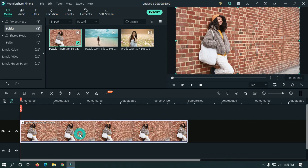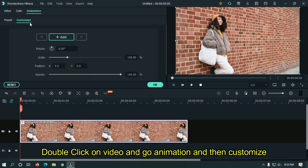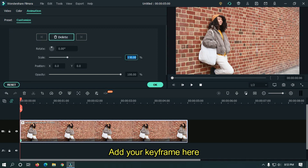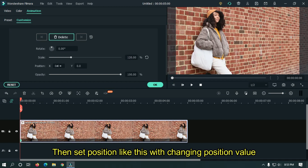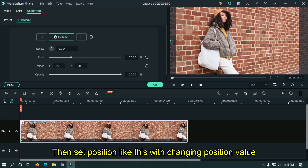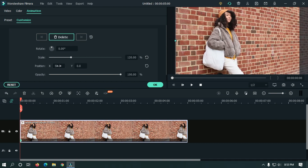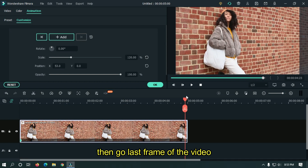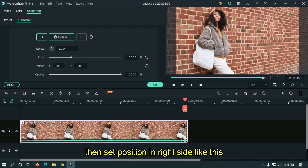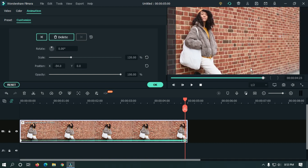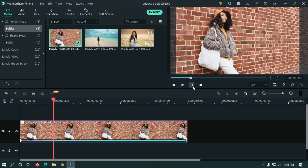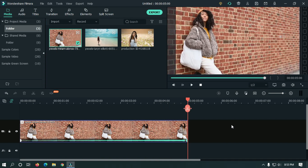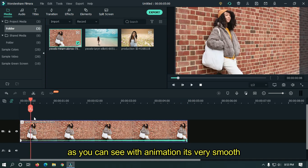Let's make it with animation. Double click on the video, go to animation, and then customize. Add your first keyframe here and set scale value to 120%. Then set position like this by changing the position value. Then go to the last frame of the video and set position to the right side. Let's take a preview. As you can see with keyframing animation, it's very smooth.